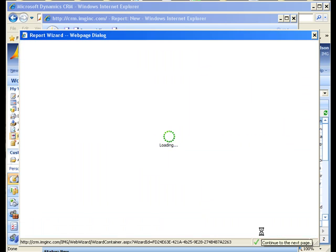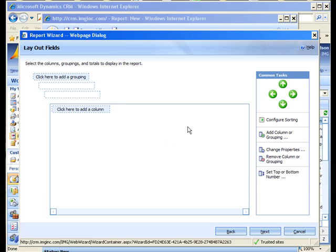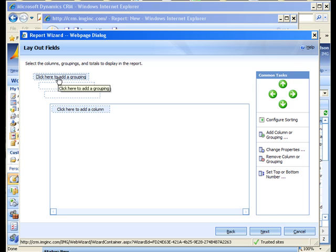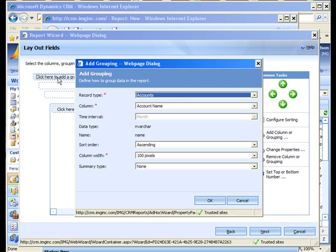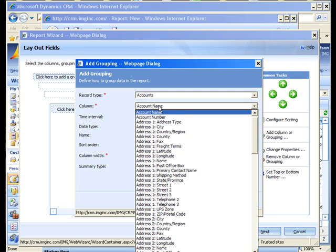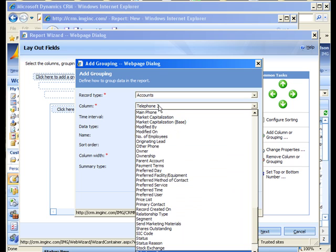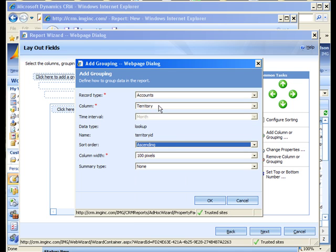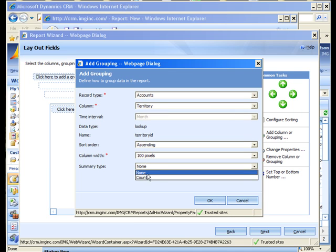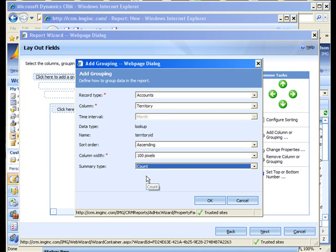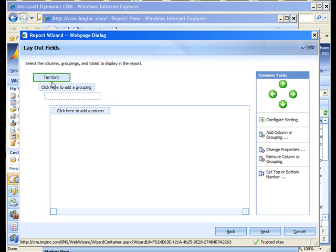Then we get to the layout fields step and you can start to see the problem here. If I select the territory field as the group by field, which I'll do here, doesn't matter if I include a count for the summary type or not and you'll see why in a second. So if I choose territory as the group by then the question becomes what do I put down here as a report column.